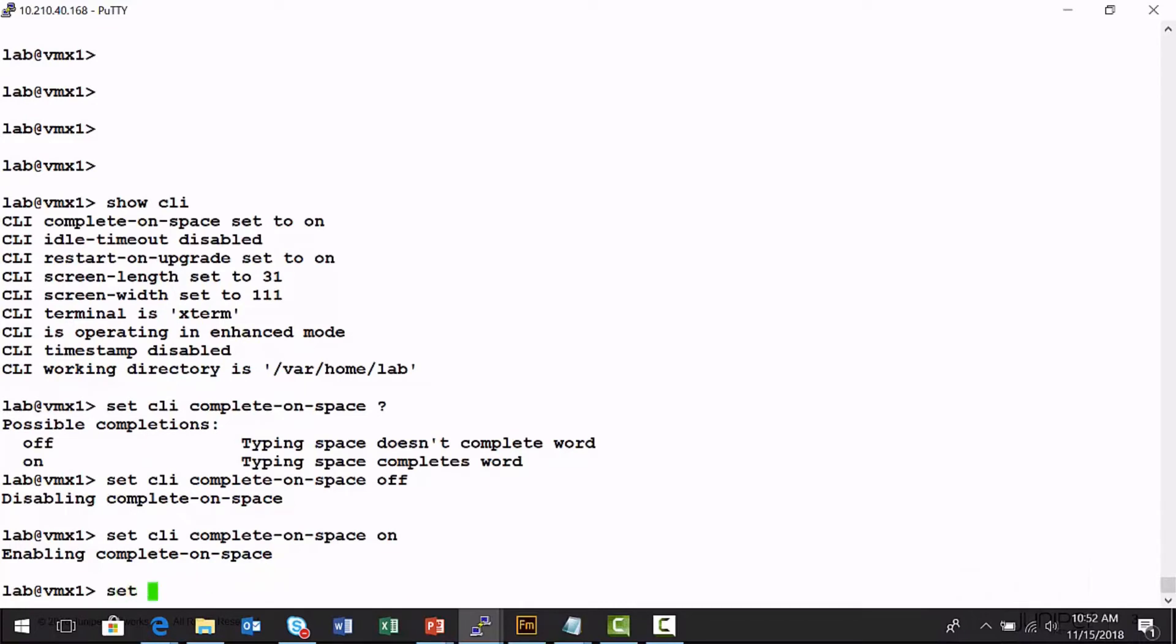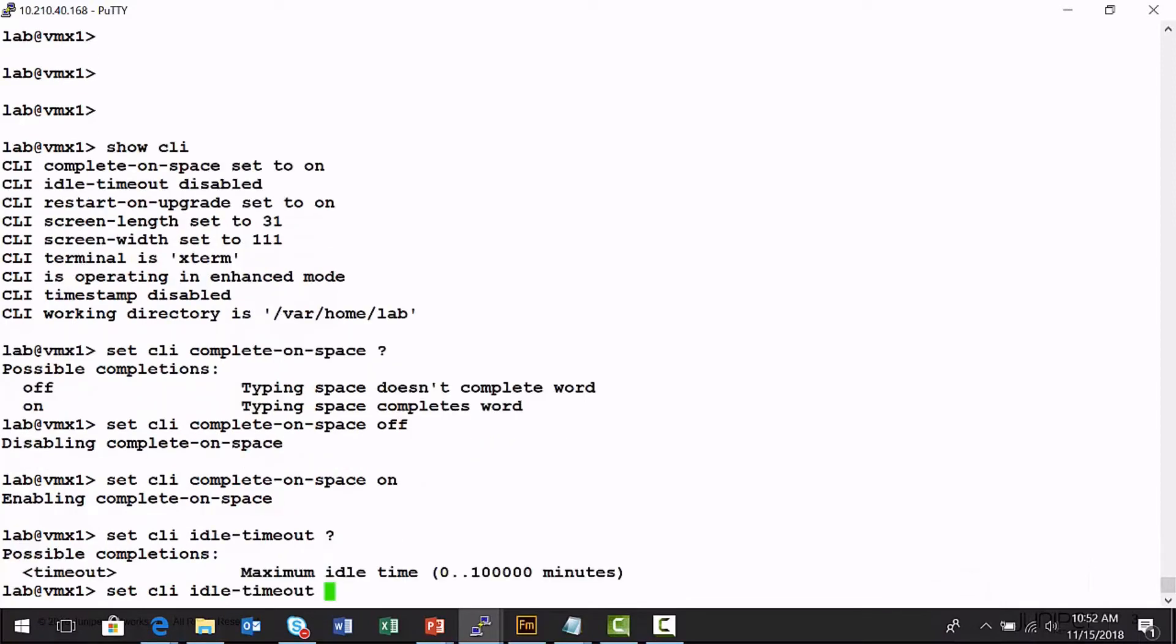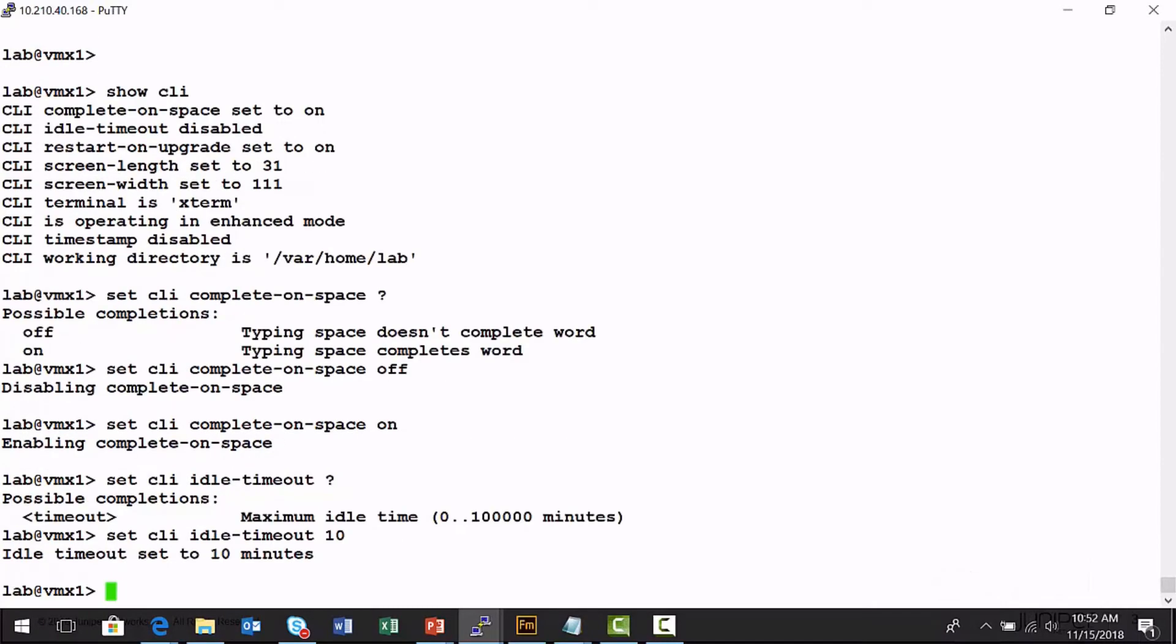I don't have an idle timeout. Let's set up an idle timeout. I'll set it in minutes. So I'm just going to set an idle timeout of 10 minutes.